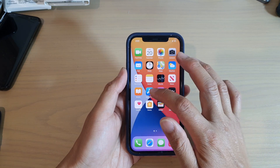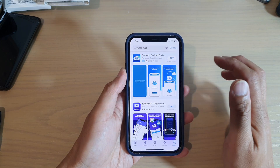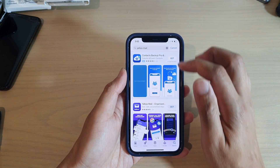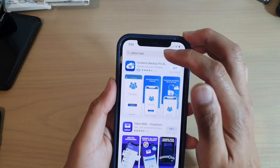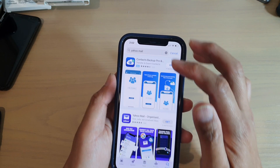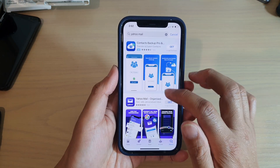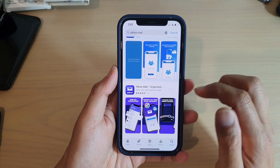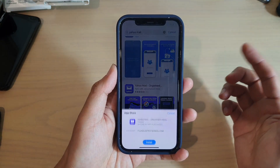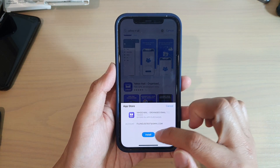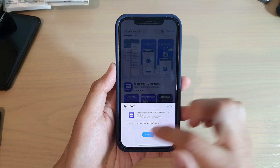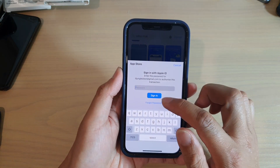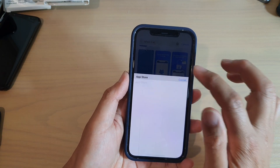If you want to go to the App Store, in here you can search for Yahoo Mail and you can get Yahoo Mail, and from there you can sign into Yahoo. Now that is one of the options.